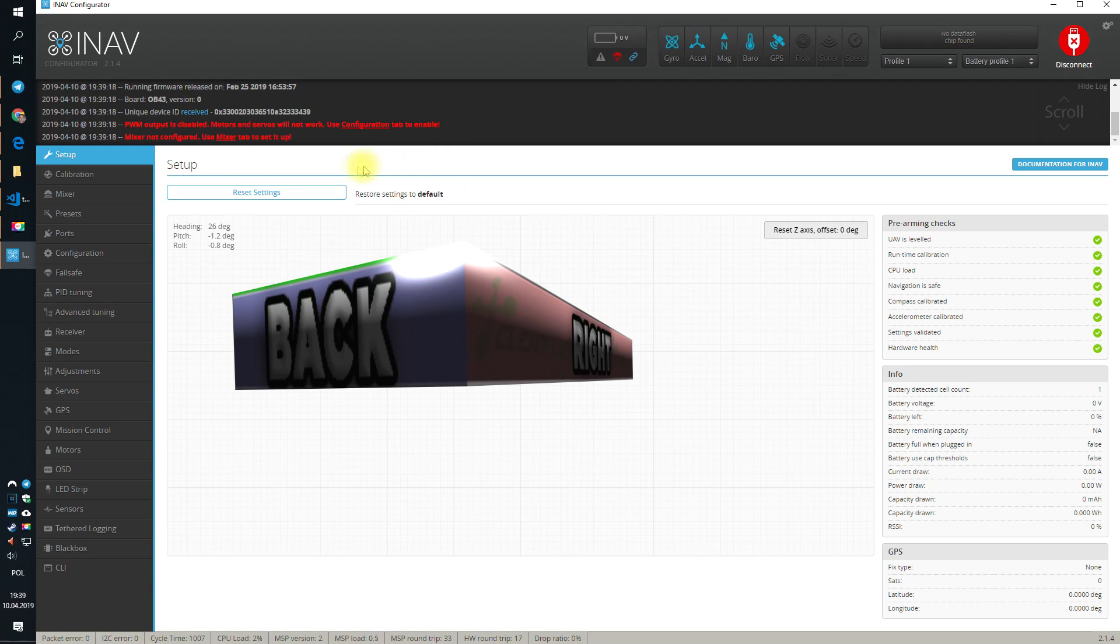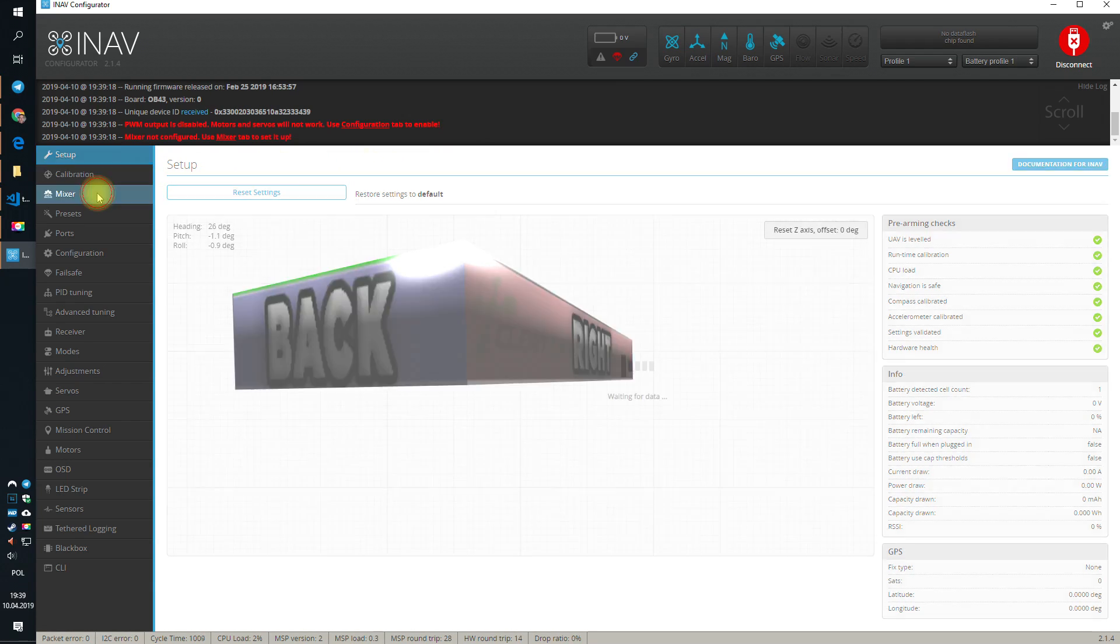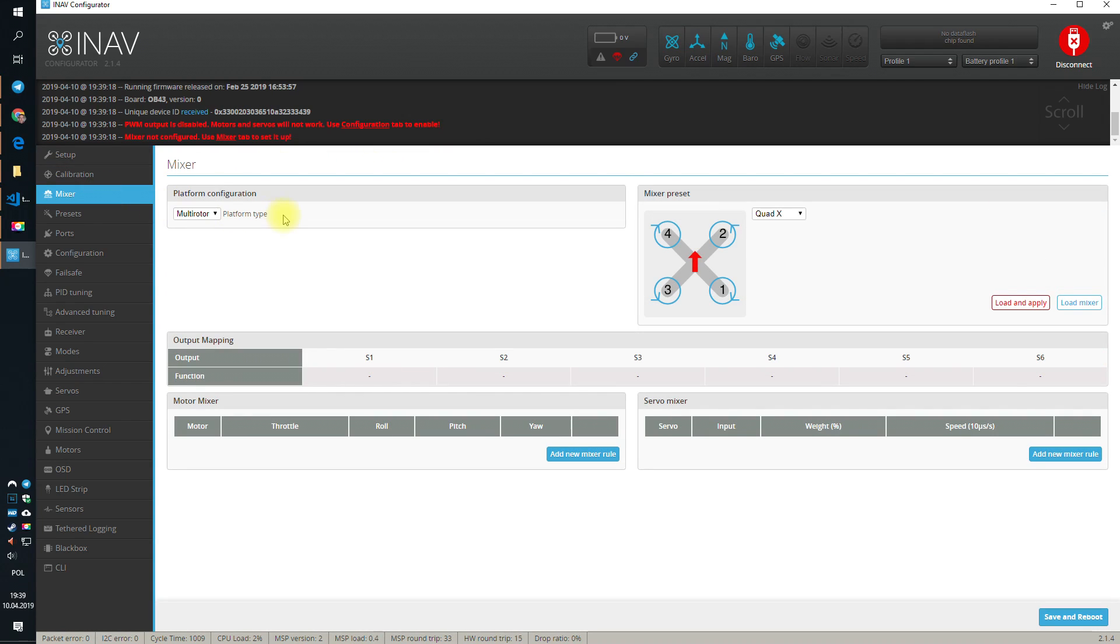In today's episode, we gonna concentrate on two things. First, on the mixer. What is mixer? Mixer is the information for the flight controller how the motors are oriented in space and which motor or control surface or anything else influences the position, influences the rotation speed.